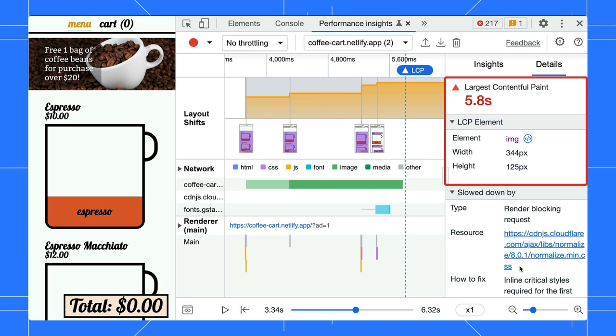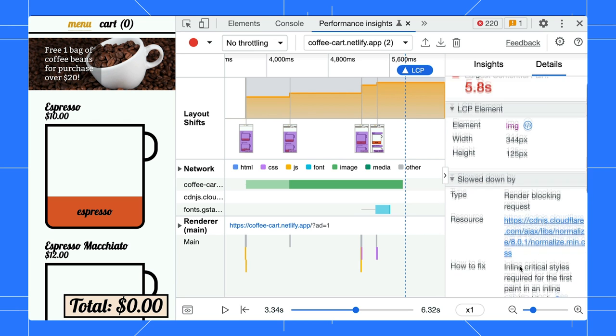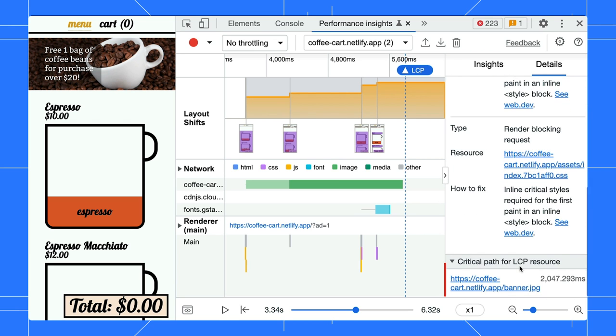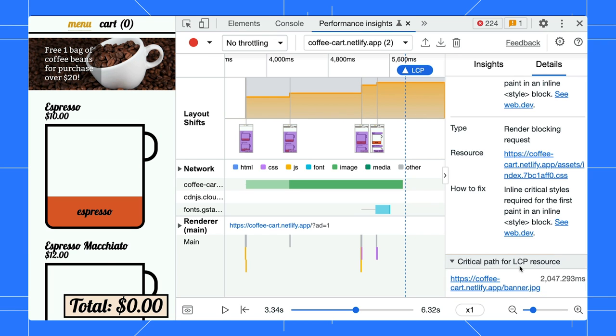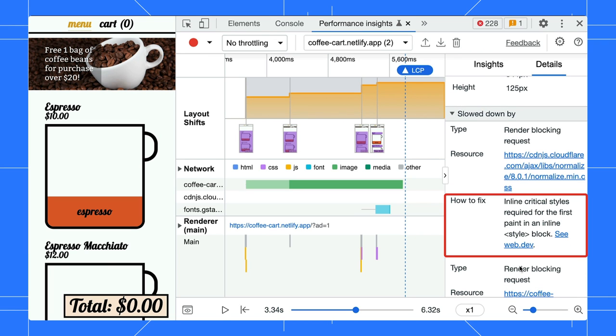In the Performance Insights panel, view the LCP details by clicking on the LCP badge at the top or in the Insights pane. Understand the LCP element, identify its critical path and the resources that slow it down, as well as get suggestions on how to fix them.